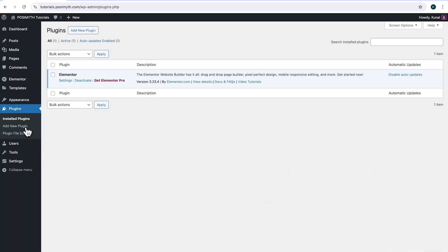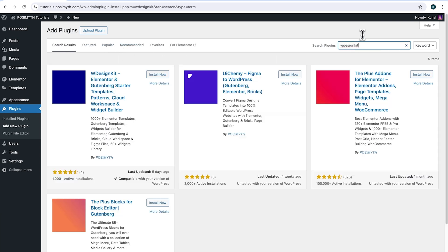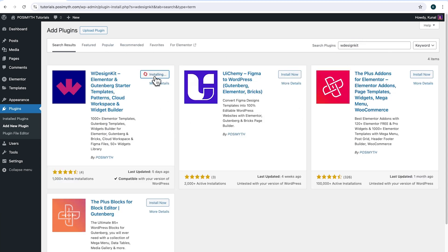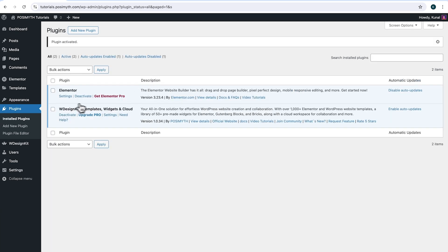Make sure you have installed Elementor — we will also need WDesignKit. Come up here and click 'Add New Plugin', then search for it. Here it is: WDesignKit. Simply click on 'Install Now', then 'Activate'.